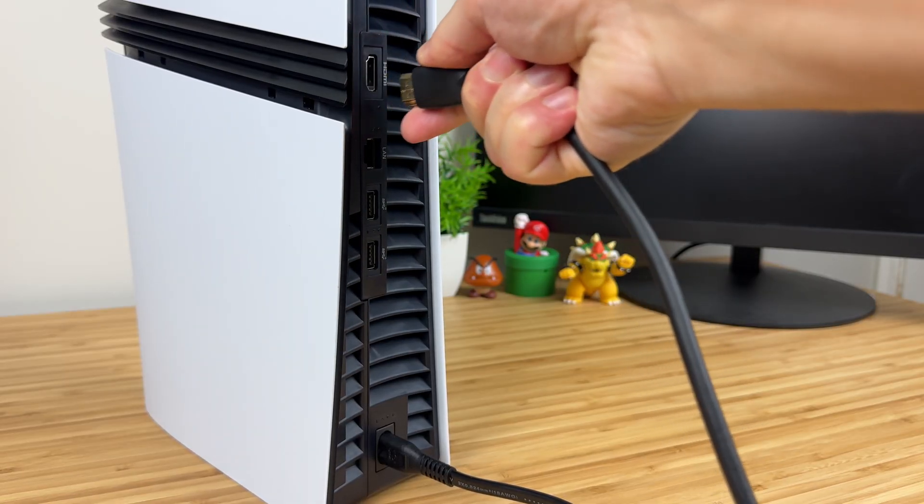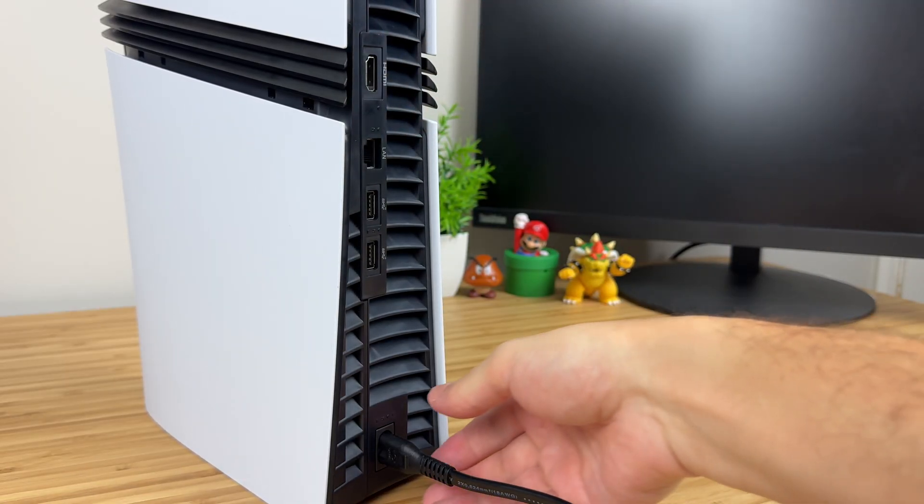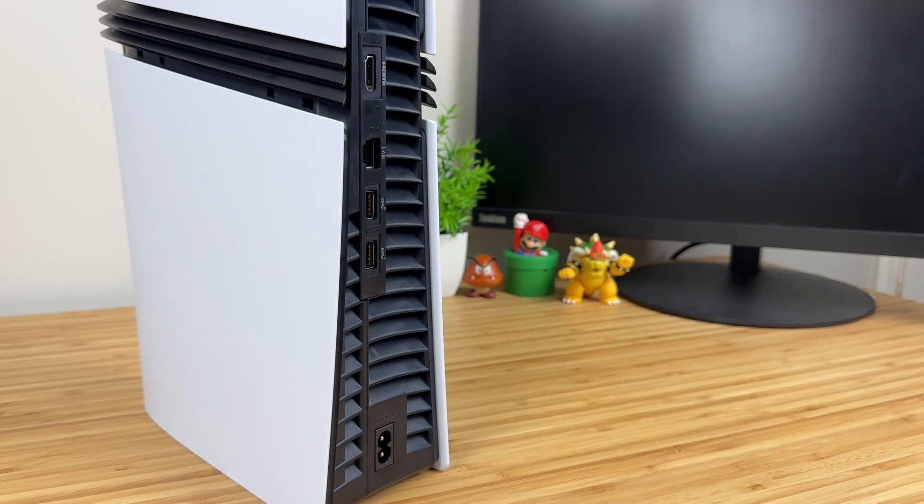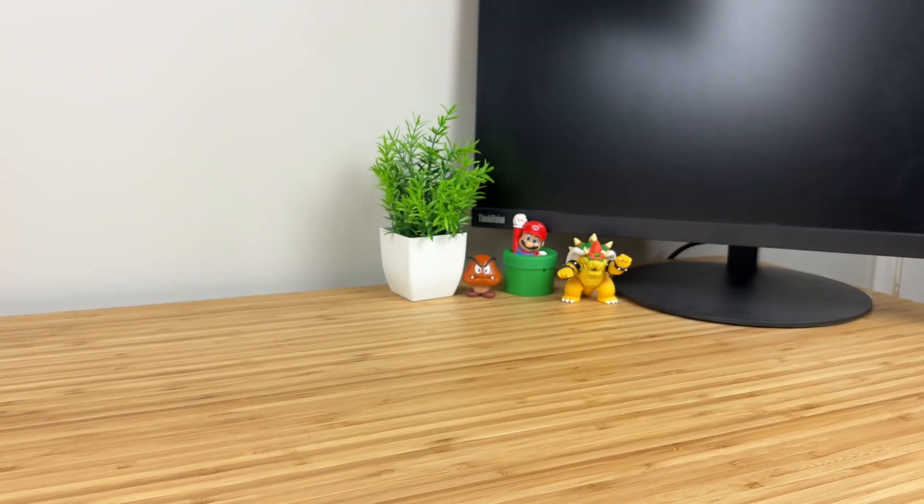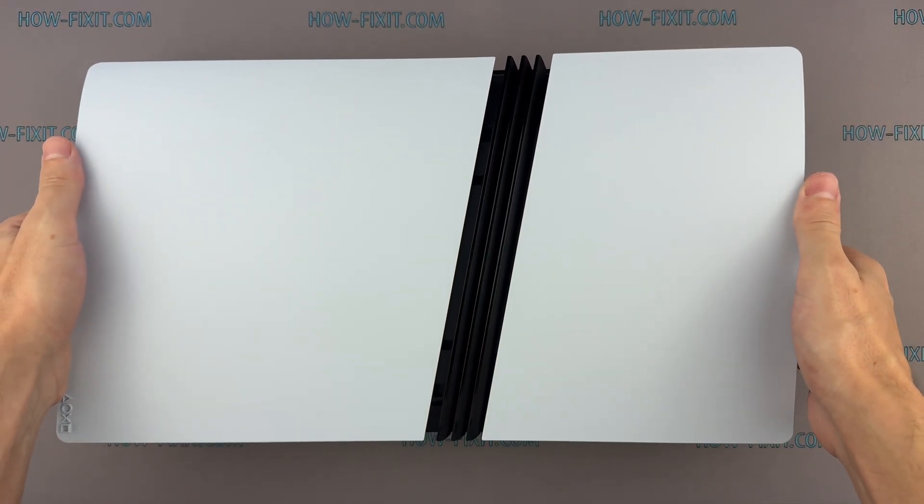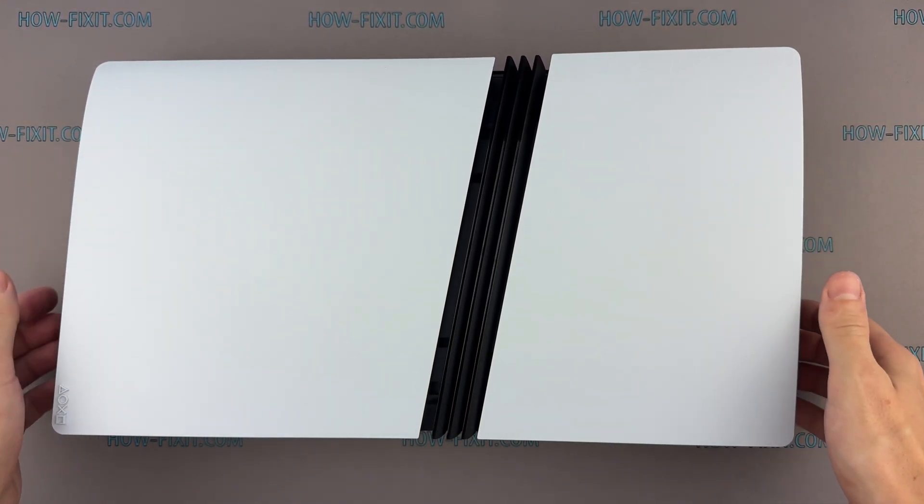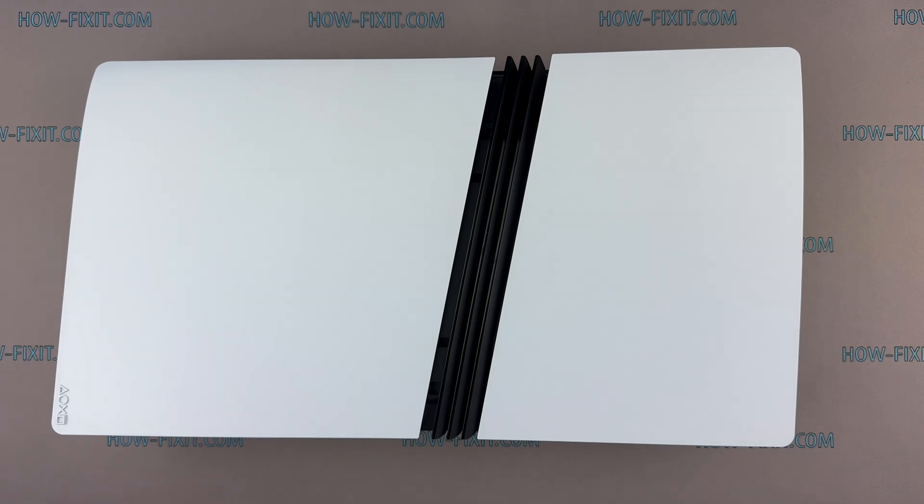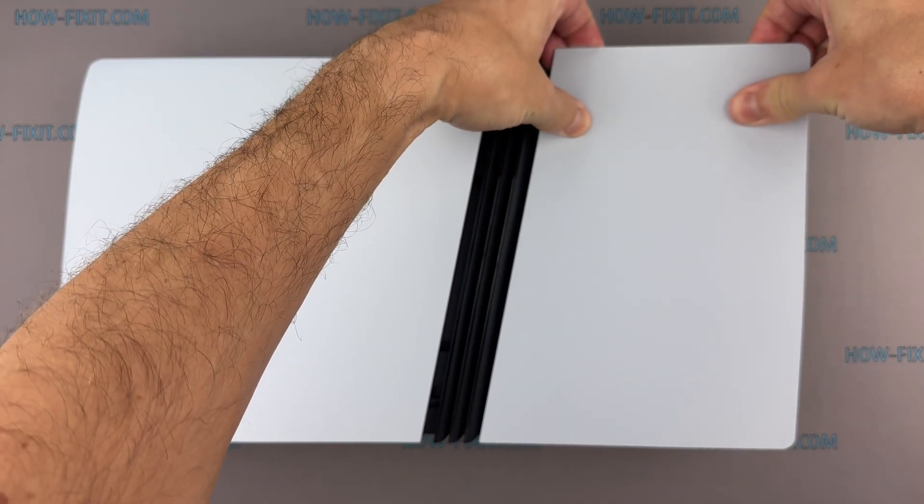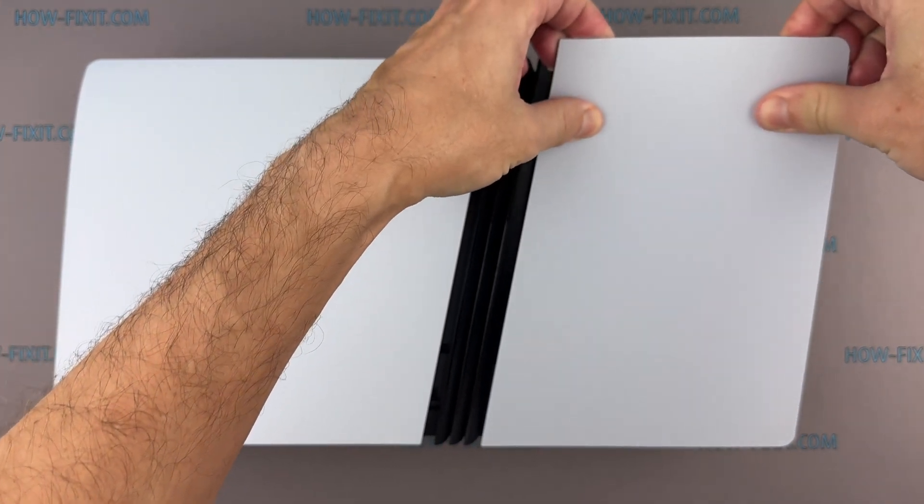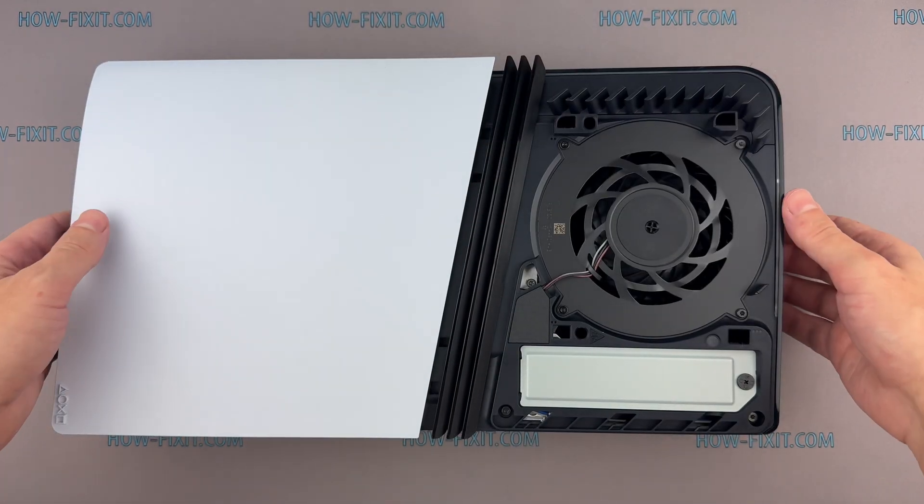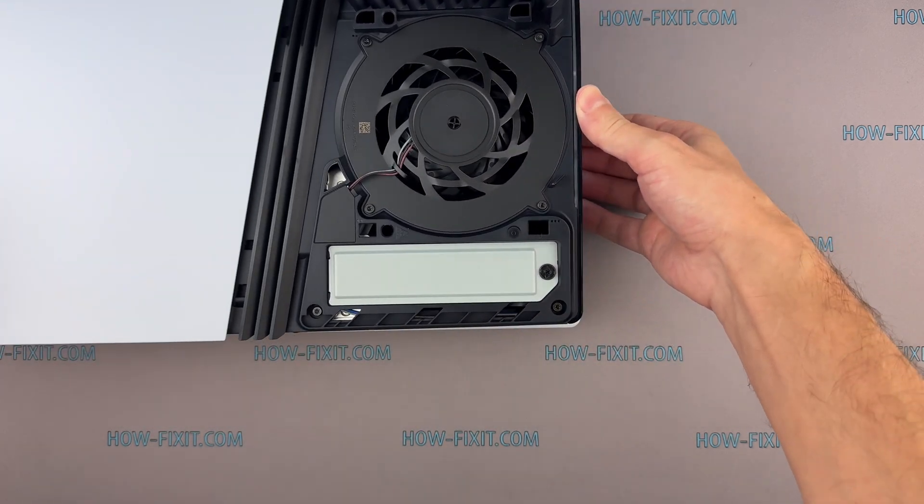Turn off the console and disconnect all cables. Lay the PS5 Pro on its side with the right side panel facing up. To remove the top cover, grasp the front edge with your fingers and pull gently to release the clips.